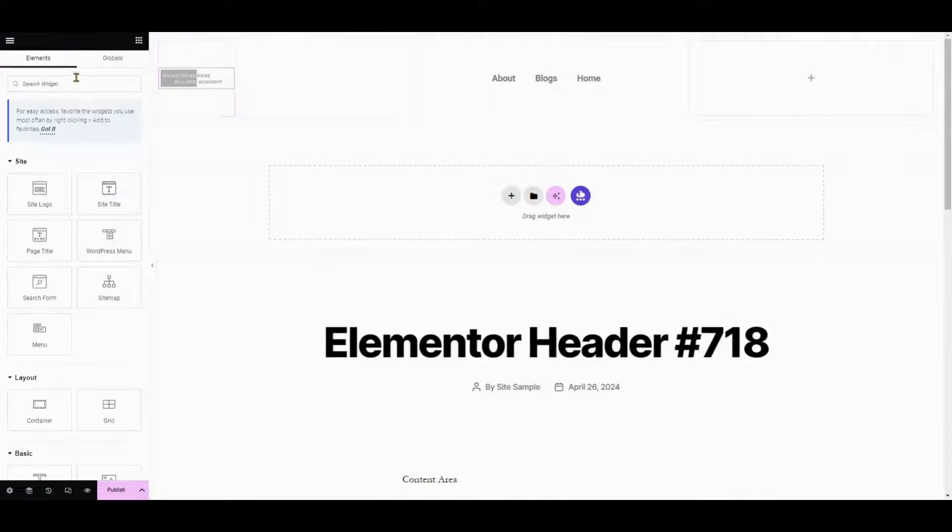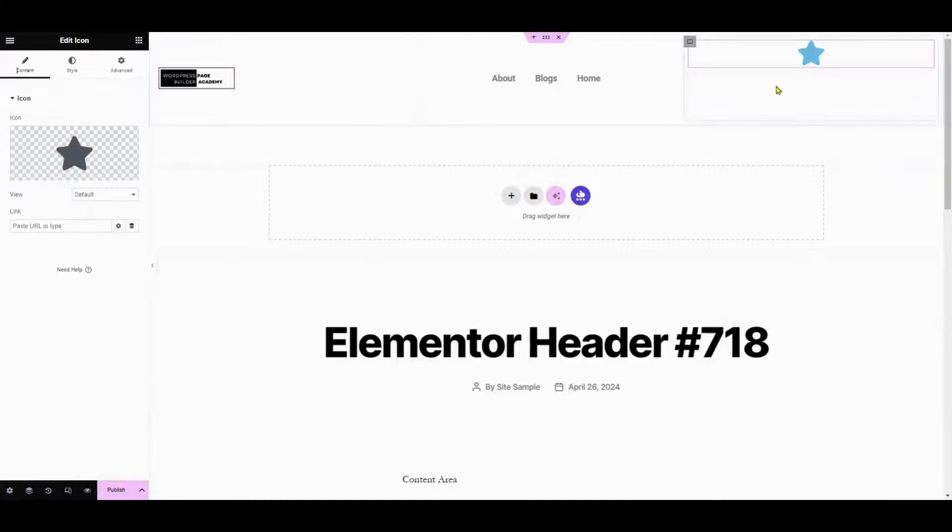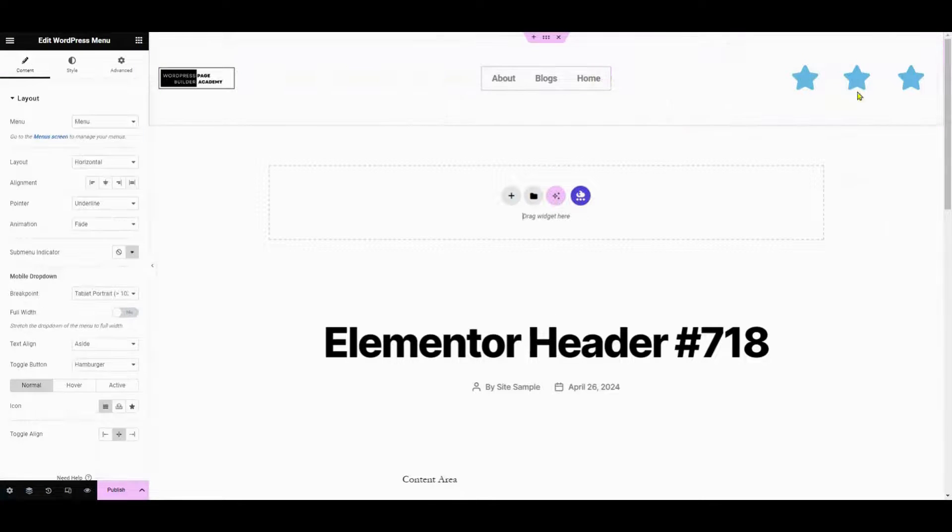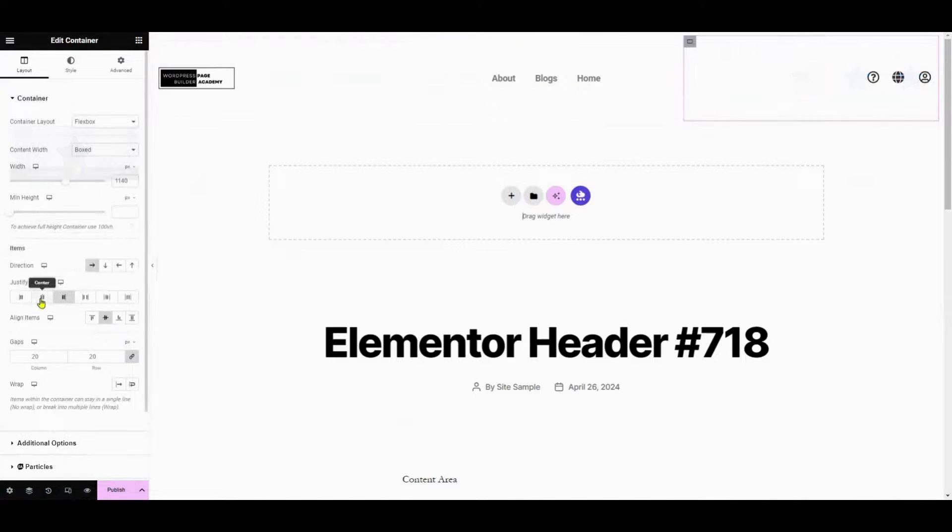In another container, add an icon element to complement your logo. Customize the appearance of the icon by changing its color, size, and direction to horizontal.